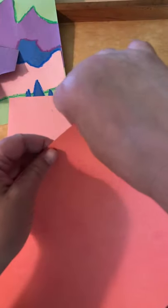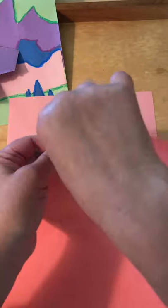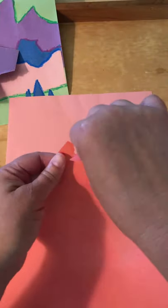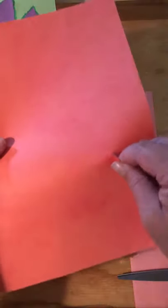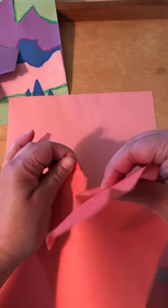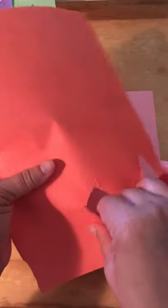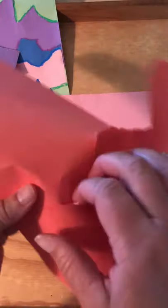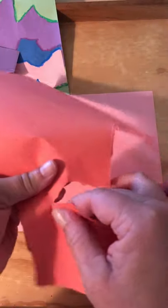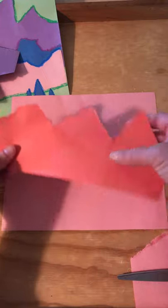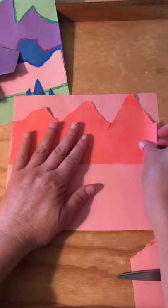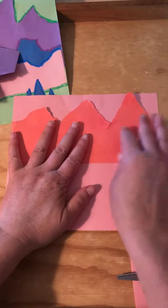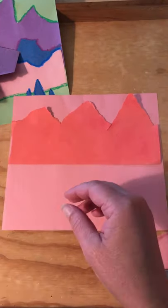This is a good way to use scraps too. You don't need to have a perfect piece of paper. If you have some of your own papers that you've made, like with markers on them or watercolor paint, you could certainly use those to get a little bit more interesting texture. So I'm just tearing my first set of mountains. This is going to be the one that goes up at the top of my page. So I'm going to glue that down.